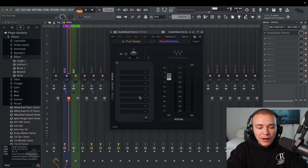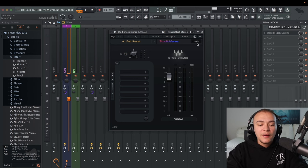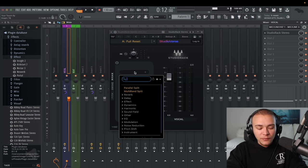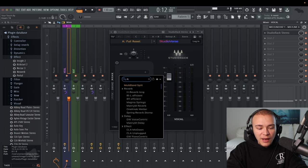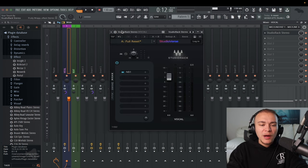Studio Rack is the same thing as the FL mixer slots but simpler and easier. The first thing we're going to add is NS1, which is noise reduction. This is going to clean up the ground noise from the vocal. We're just going to put it at 0.1 — don't have to worry about it. It's easy.